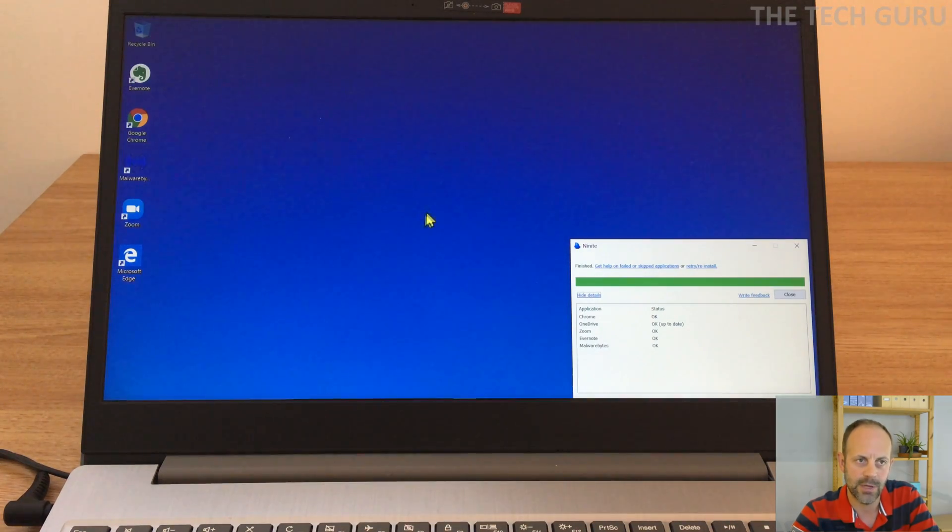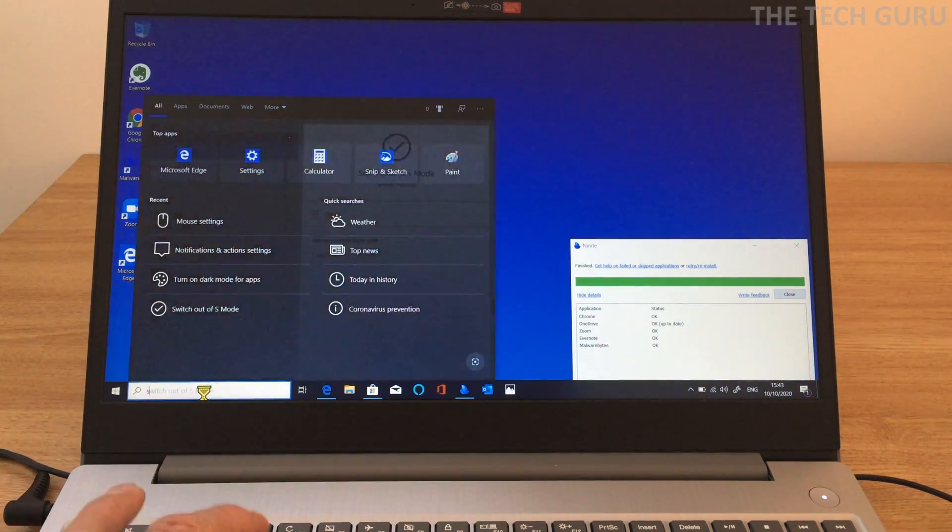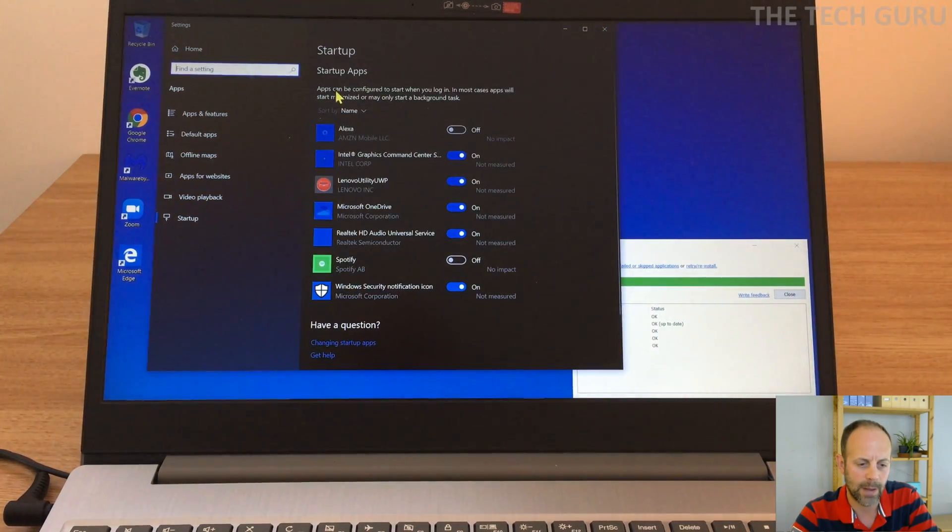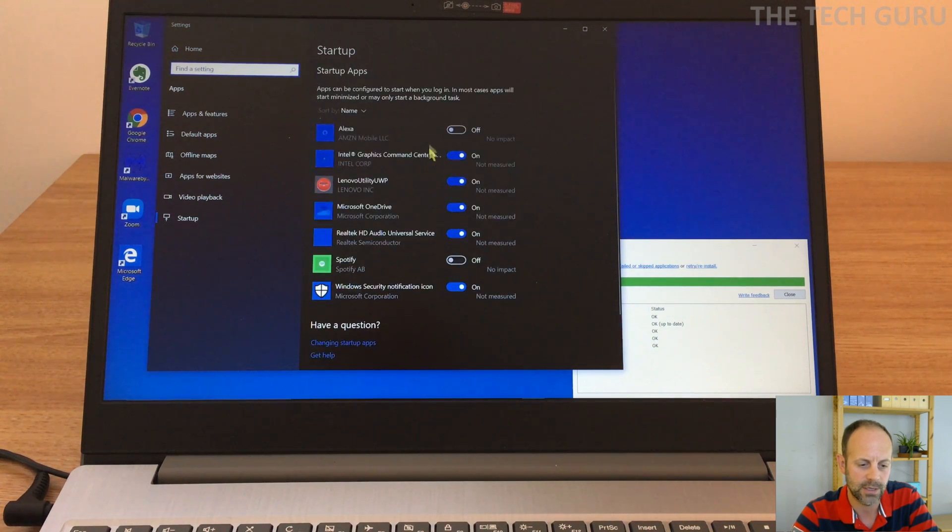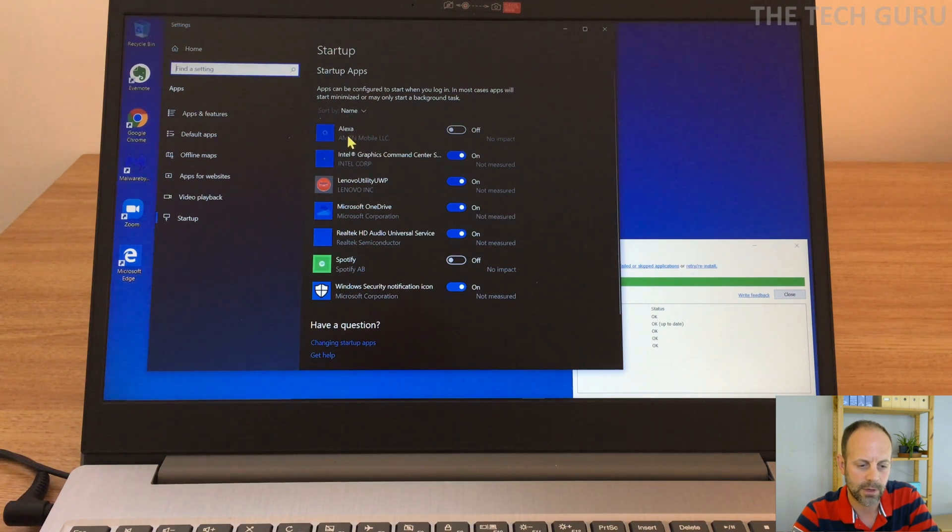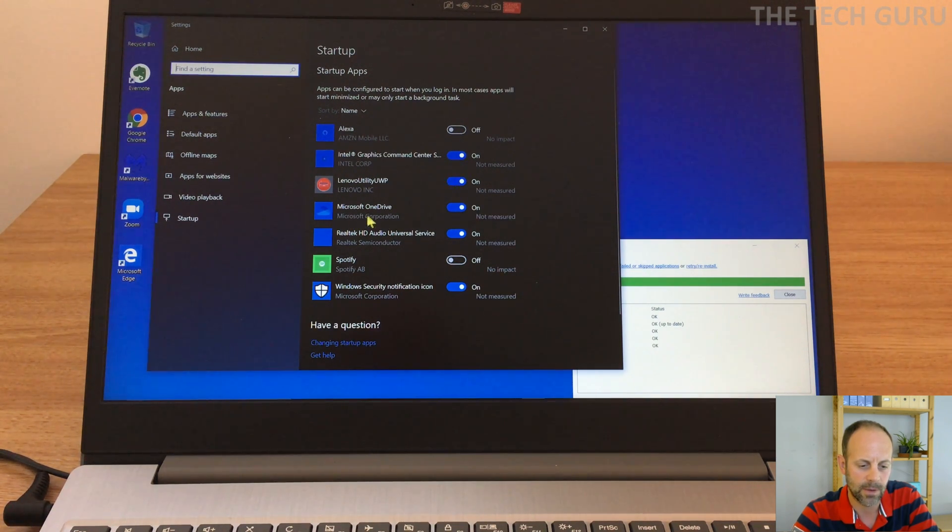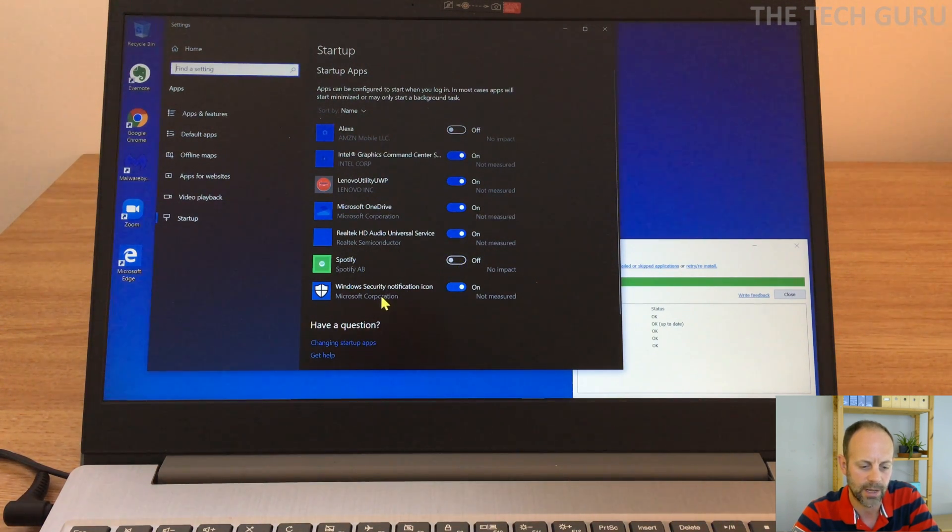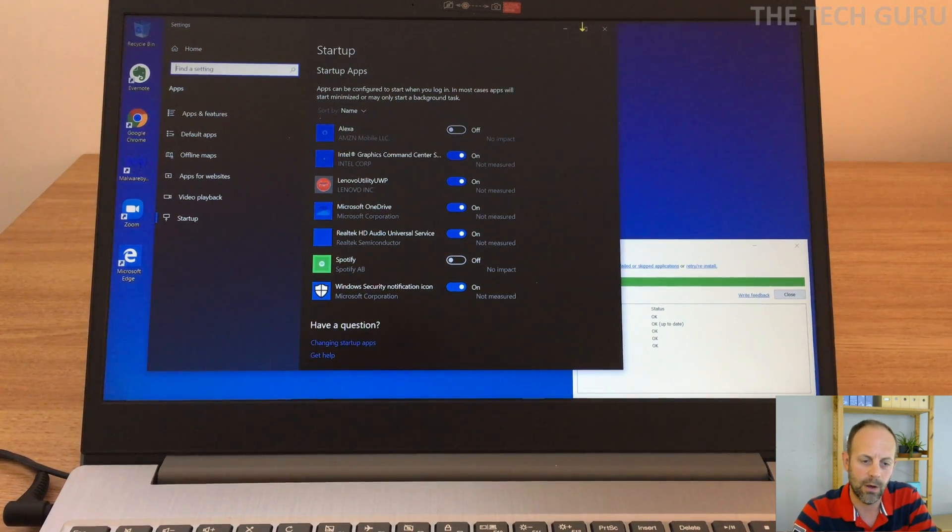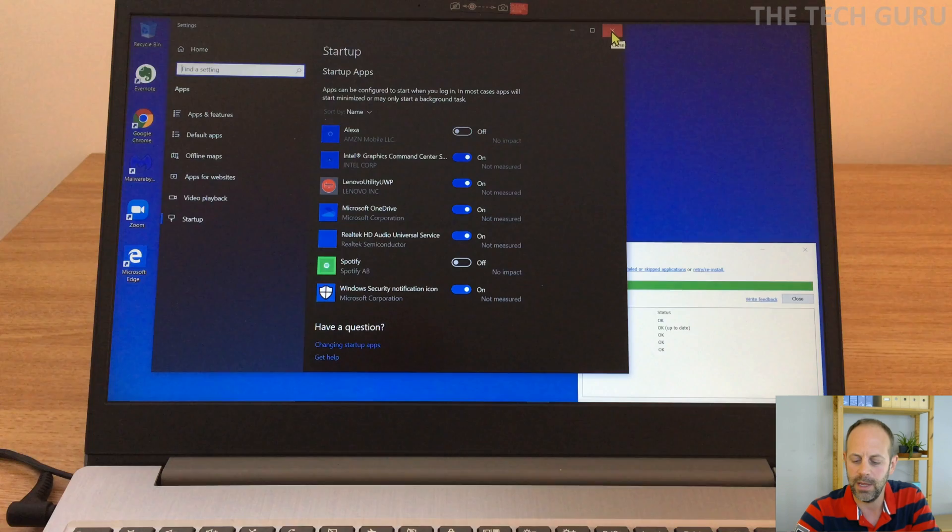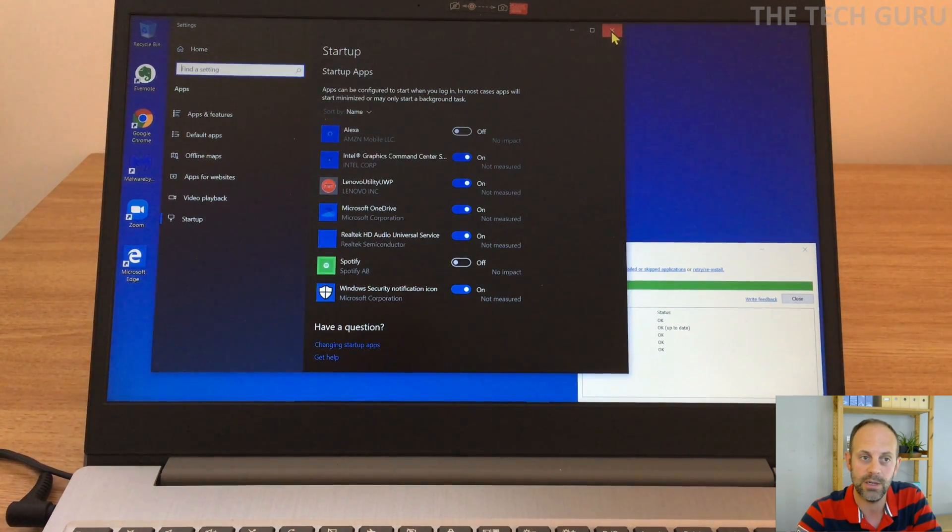Okay, so the next thing we're going to do is look at startup programs. And basically what happens is apps can be configured to start when you log in, so this can actually slow your computer down if it comes on as soon as you log in. So just looking at this, Alexa, okay that's off already. Intel graphics, we'll leave that. There's no utility Microsoft OneDrive, we'll leave that on. Realtek audio, we'll leave that on. Spotify, okay that's off already. And so that's absolutely fine. There's not too many on there which is going to slow our machine down at start. Sometimes there could be lots of different apps start up as soon as the machine comes on, so it can slow it down, so you can actually turn them off there.